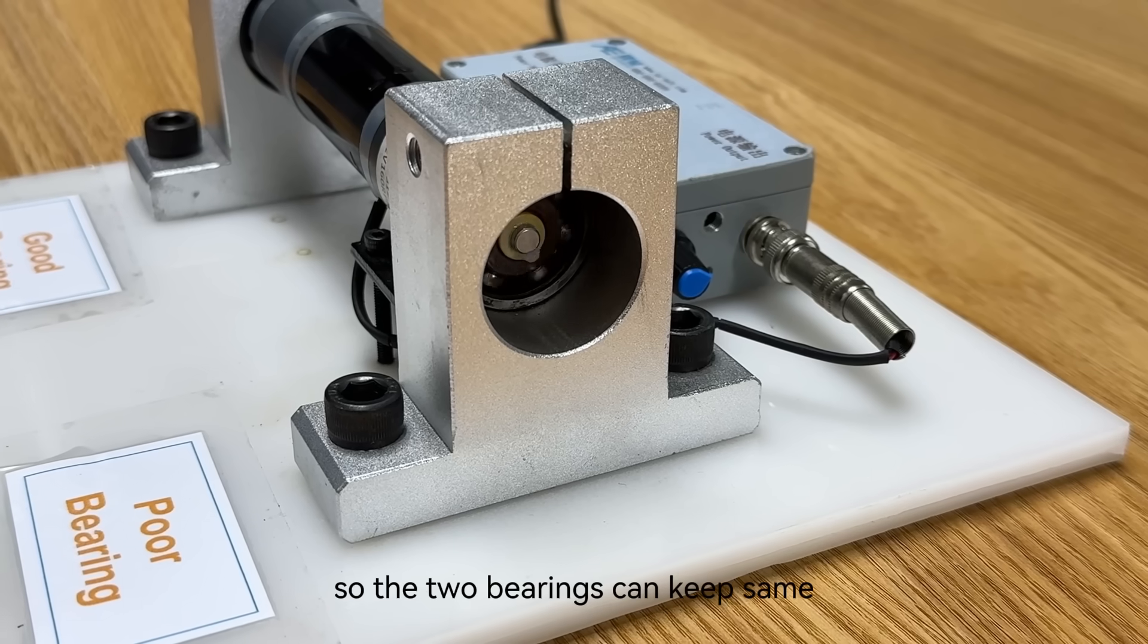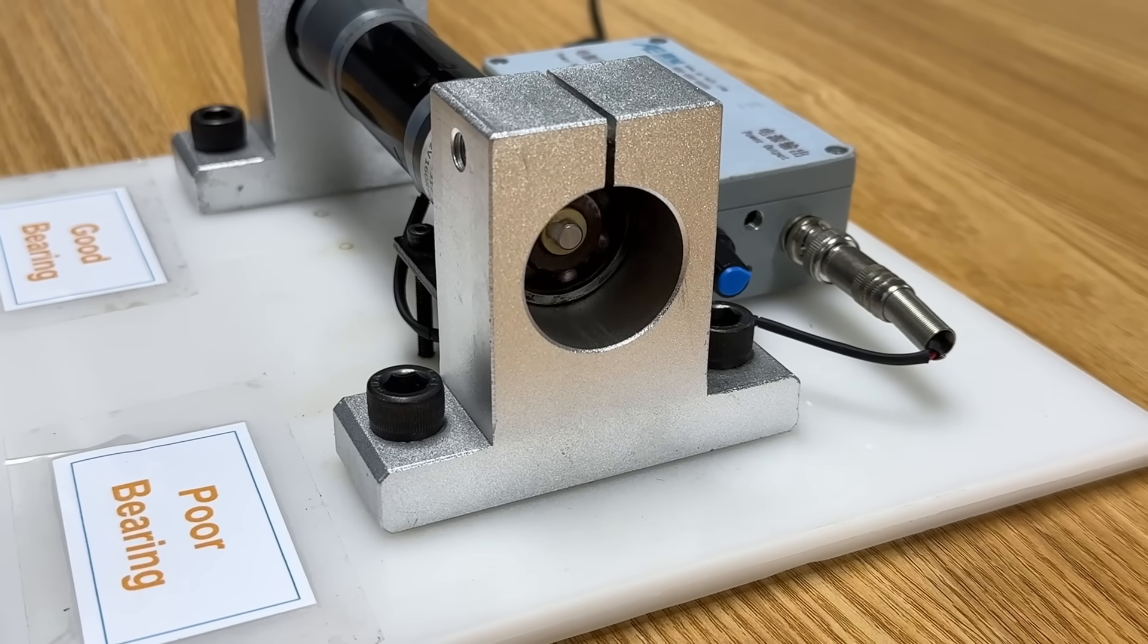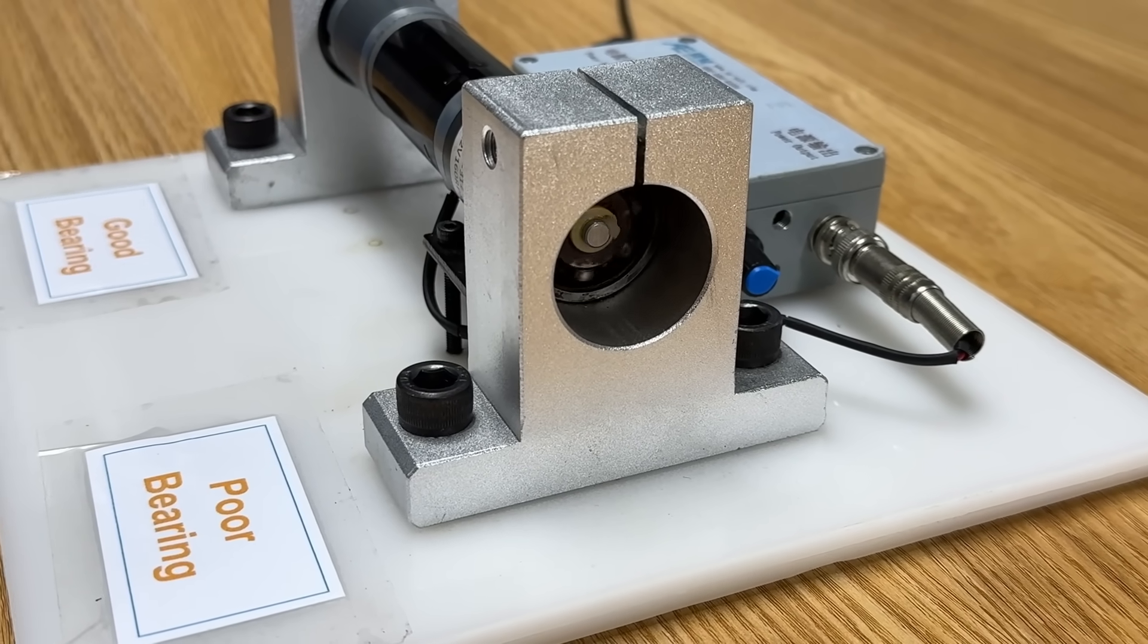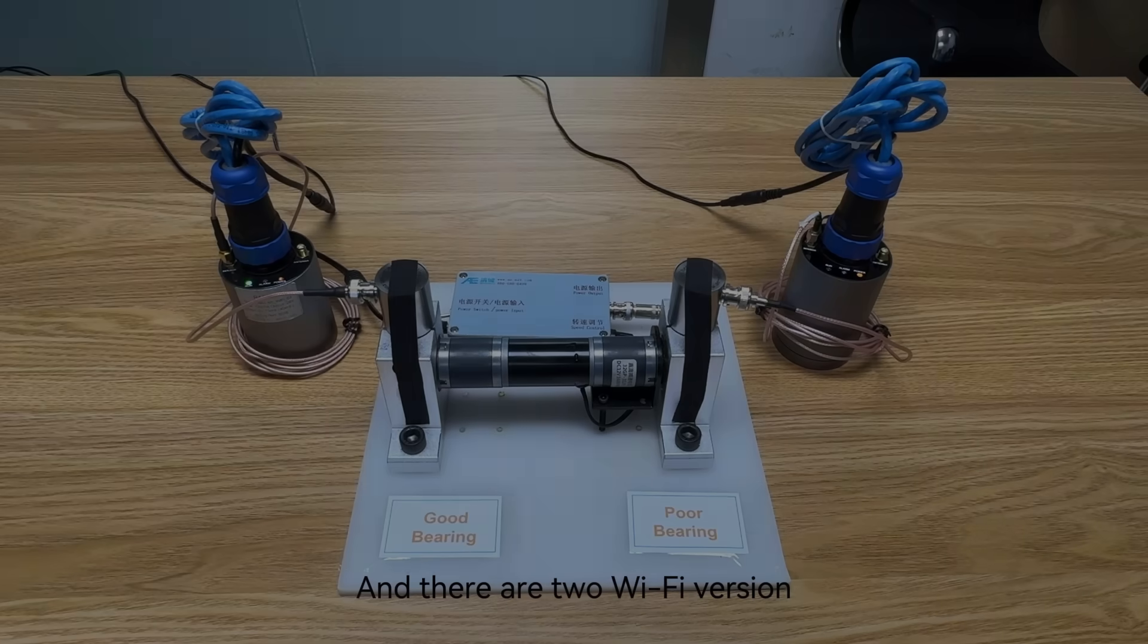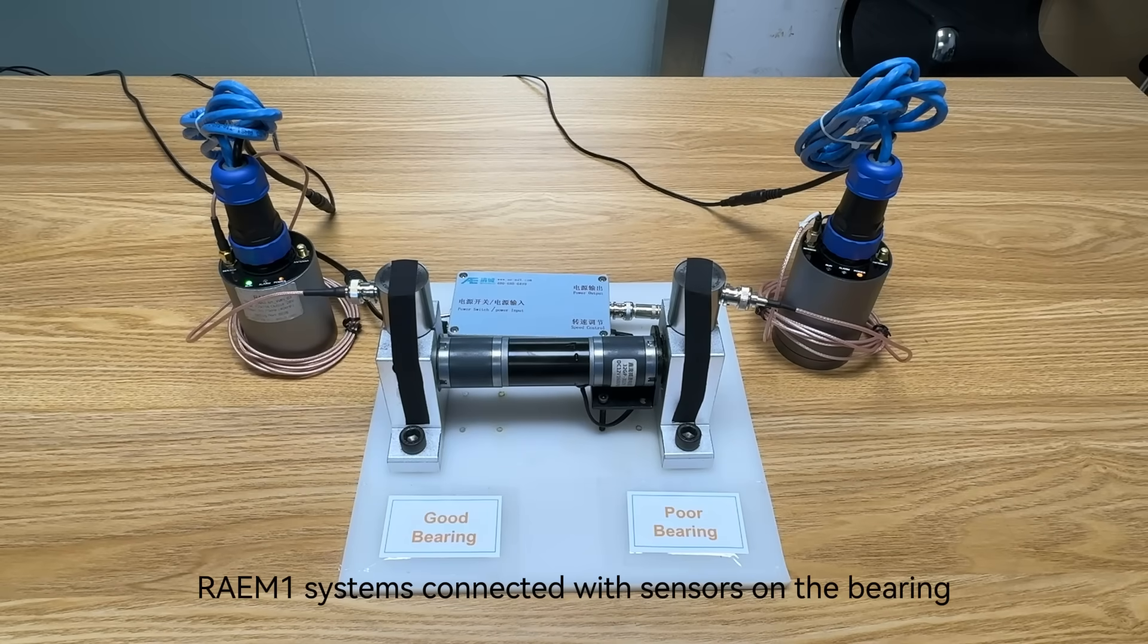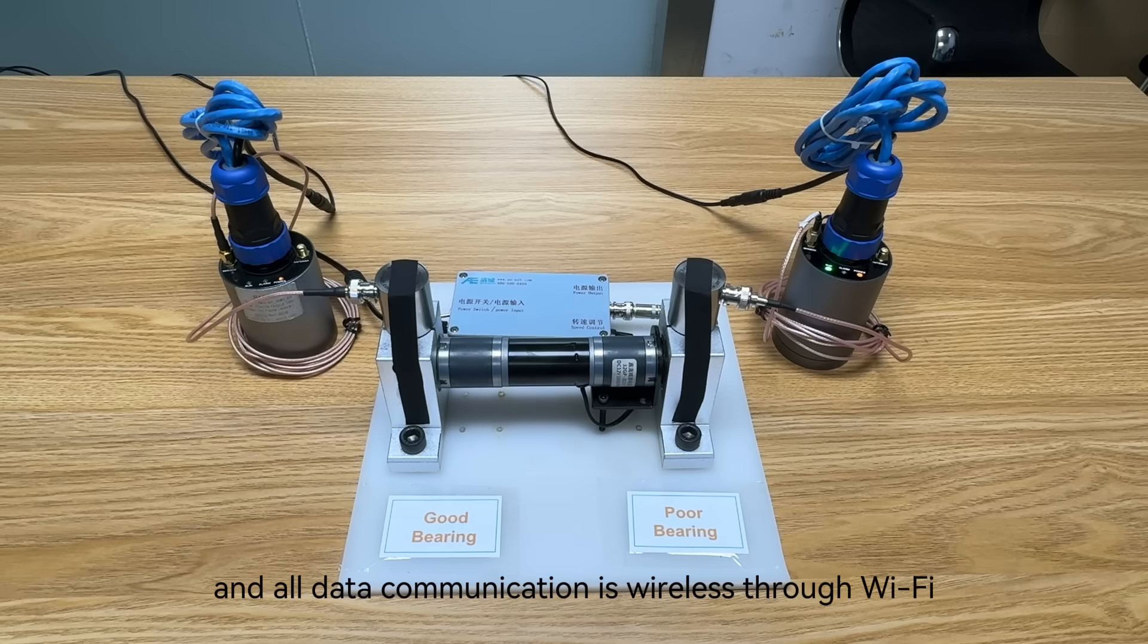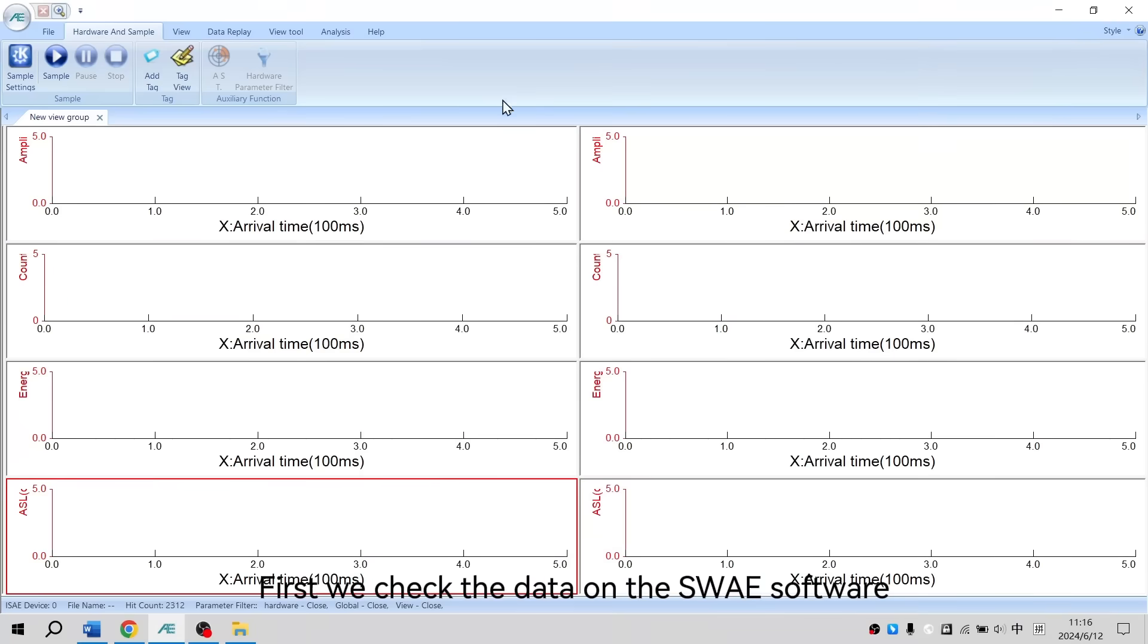The two bearings can keep the same speed during testing, and there are two WiFi version RAEM-1 systems connected with sensors on the bearings. All data communication is wireless through WiFi. First we check the data on the SWAE software.